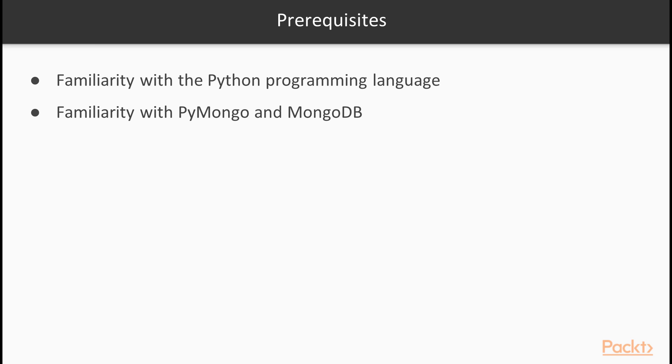You can get a lot of that information out of the predecessor to this course, which is Developing with MongoDB, also by Packt Publishing and hosted by yours truly.